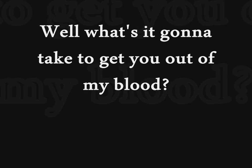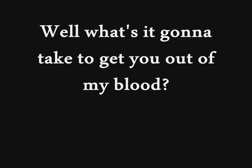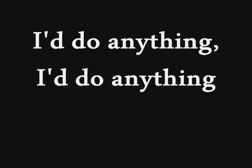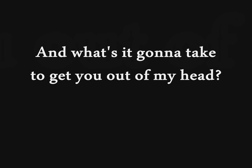And what's it gonna take to get you out of my blood? I'd do anything, I'd do anything. And what's it gonna take to get you out of my blood?